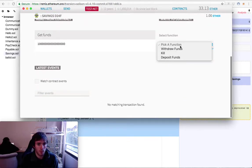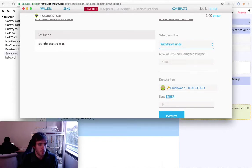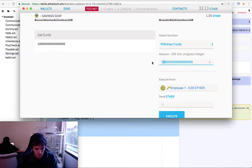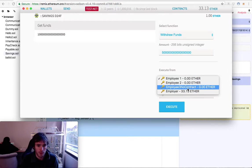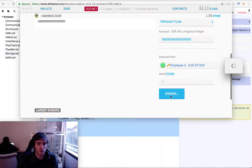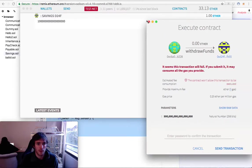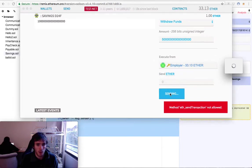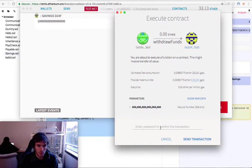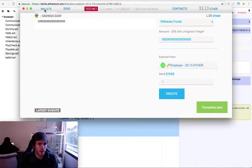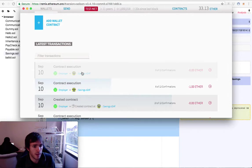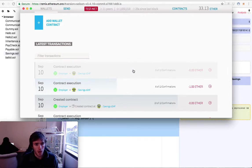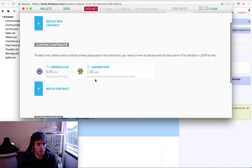Now we will withdraw half the funds — 0.5 ether. Note that in Ethereum you need a lot of zeros in the value field. If we try with Employee 2, who did not create the contract, it will fail. But if we try with the Employer — the one who created the contract — and execute it, it will work. You need to put your password again to take half the funds. We need to wait for the confirmation.